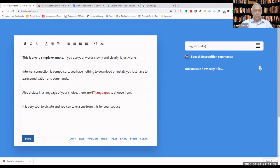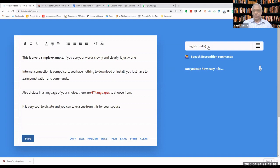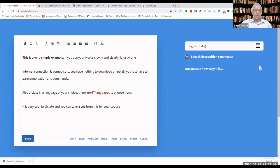You just say start and start speaking. On the top right I've selected English India as the language. Indian English is simple to understand for Indians — although there are many types of English, you just say start and start speaking and it will recognize your voice. That's as simple as it gets. This is just a website called dictation.io — no download, no installation required.